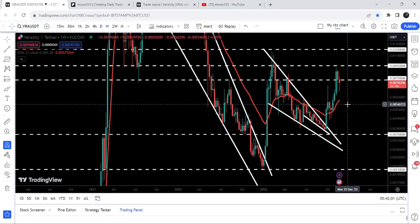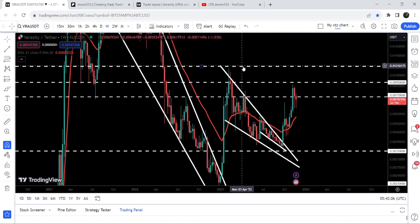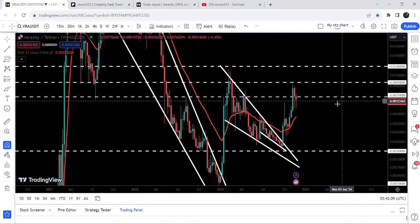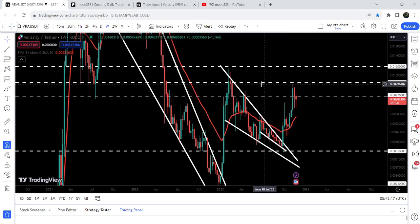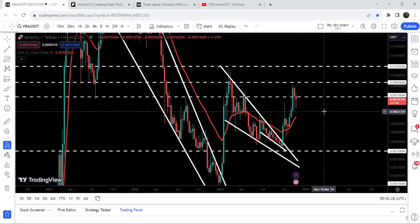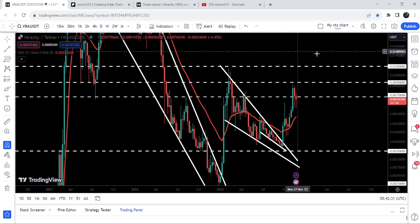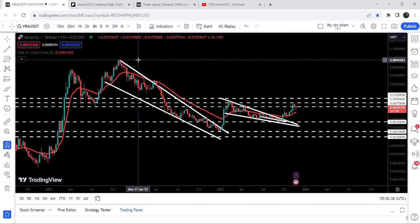The target for the smaller falling wedge pattern breakout was at the top of that wedge, approximately at $0.0055. The target for the bigger falling wedge pattern is at the top of that wedge, approximately at 1.2 cents. So far, the price has rallied up to almost $0.0092 — very close to 1 cent. At around $0.0095, we have a quite long-term resistance level that was previously acting as support and is now acting as resistance. After that, the next resistance is at 1.2 cents, and the final target for this huge breakout is between 9 cents and 10 cents.